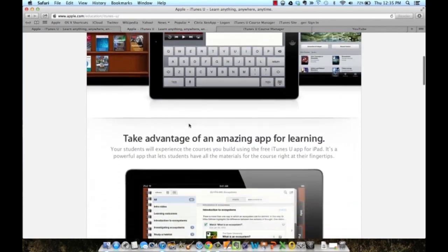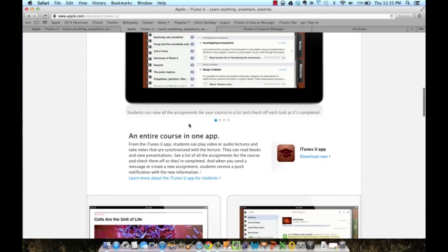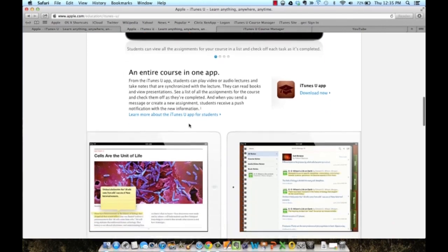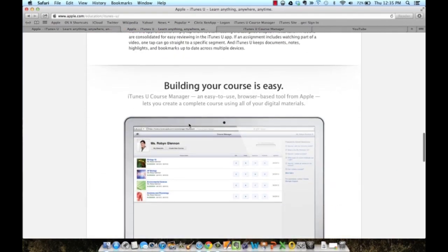This will give you a nice overview of how iTunes U works and how you can utilize it as a professor.